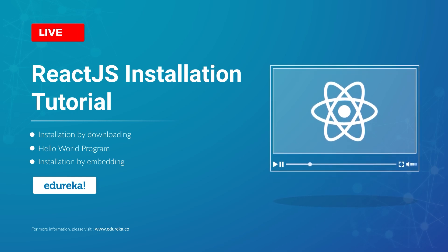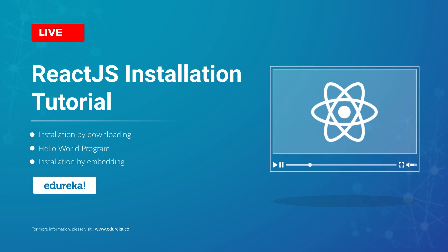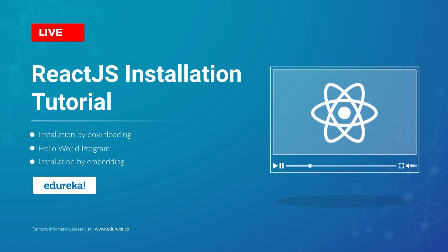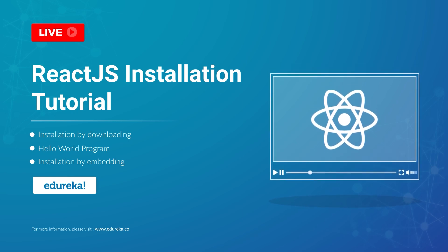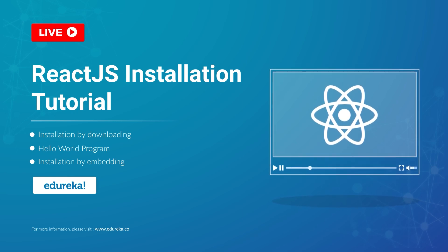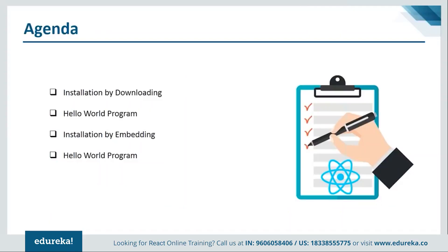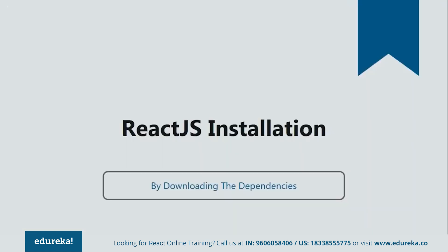As you know, there are many different ways in which we can install ReactJS on your systems. But today, I'll be showing you the two major ones. The first will be installation by downloading the dependencies via NPM and then we'll see how to install by embedding the dependencies. Both of the processes will be followed by their respective programs. So let's get started with our first method that is installation by downloading via NPM.